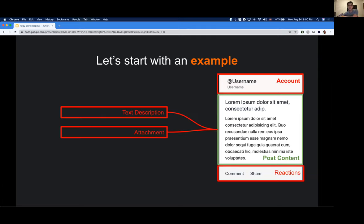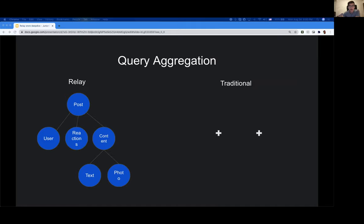The great thing about thinking of your UI as components is that you can keep splitting them. The post content can be split into multiple sub-components, like a text description or an attachment. Each component has its own data requirements, and those requirements can be very different. If you organize your app in React as a tree of components, then naturally the data of your app will more or less look like a tree too. The good thing about Relay is that while you declare data dependencies per component, Relay thinks at the aggregation level — across the entire app — and tries to aggregate all the data dependencies of the whole component tree.